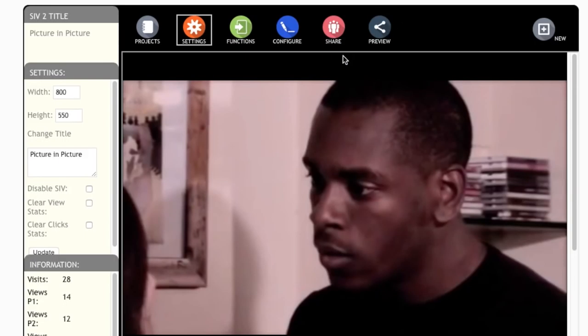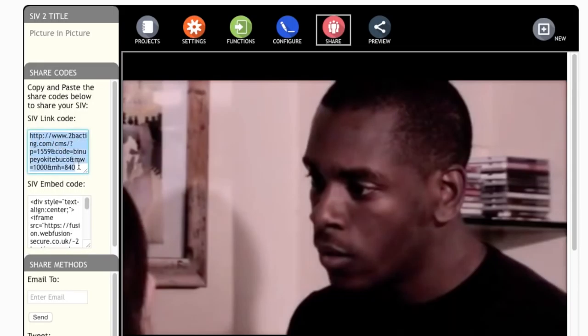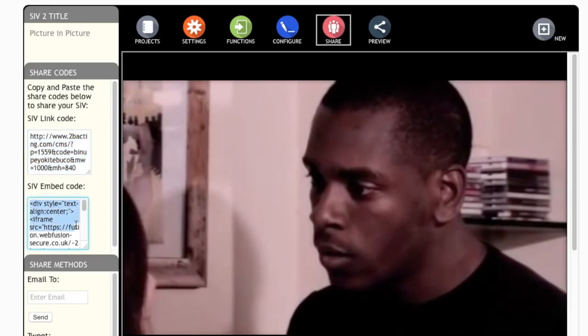To share this Civ select share from the top menu in the Civ Creator and copy the display link. This can then be pasted in an email or put in a social media post or you can copy the embed code for placements on websites.